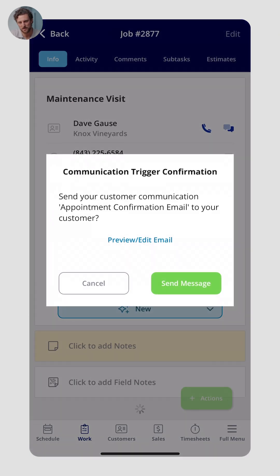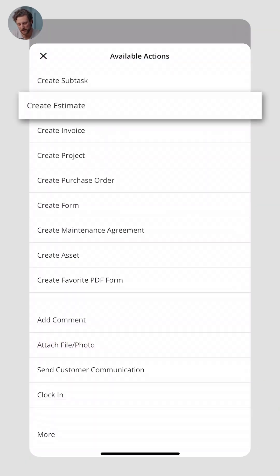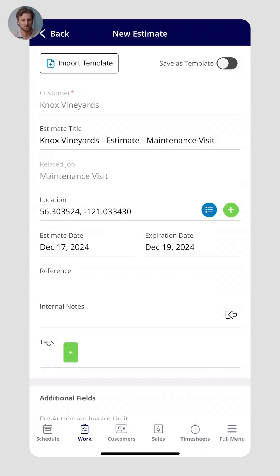Once you save a job, you can then create an estimate, an invoice, and collect payment from that customer. As I saved the job, it actually prompted me to send an appointment confirmation email to the customer — a great way to automate notifications so your team doesn't have to manually write an email saying the appointment is confirmed or that someone is on the way. Directly from the job, I'll click Actions and create an estimate — think of it as a quote for the scope of work.